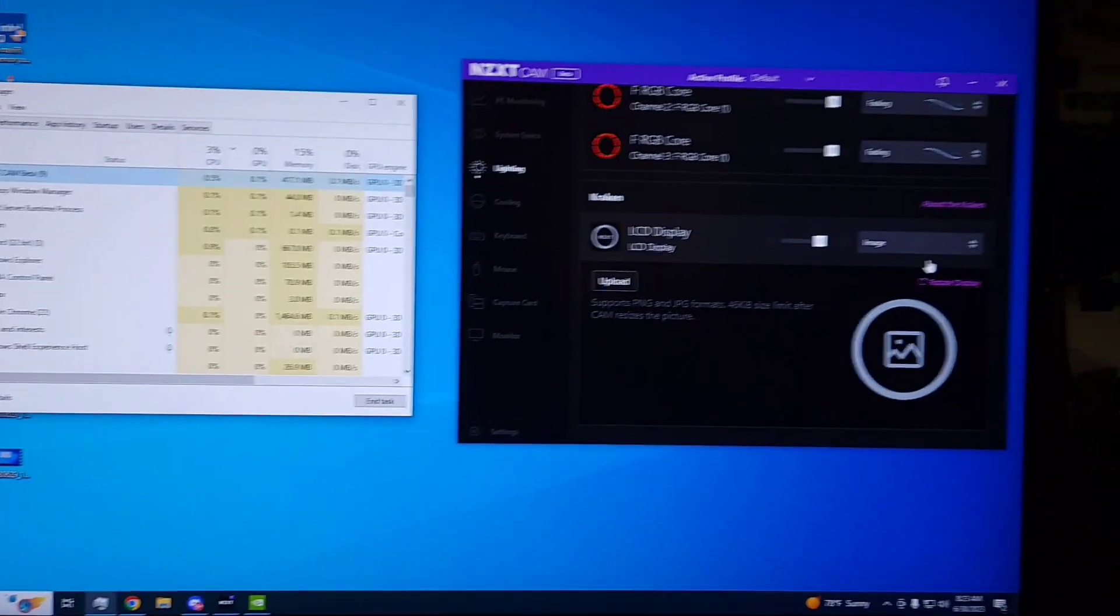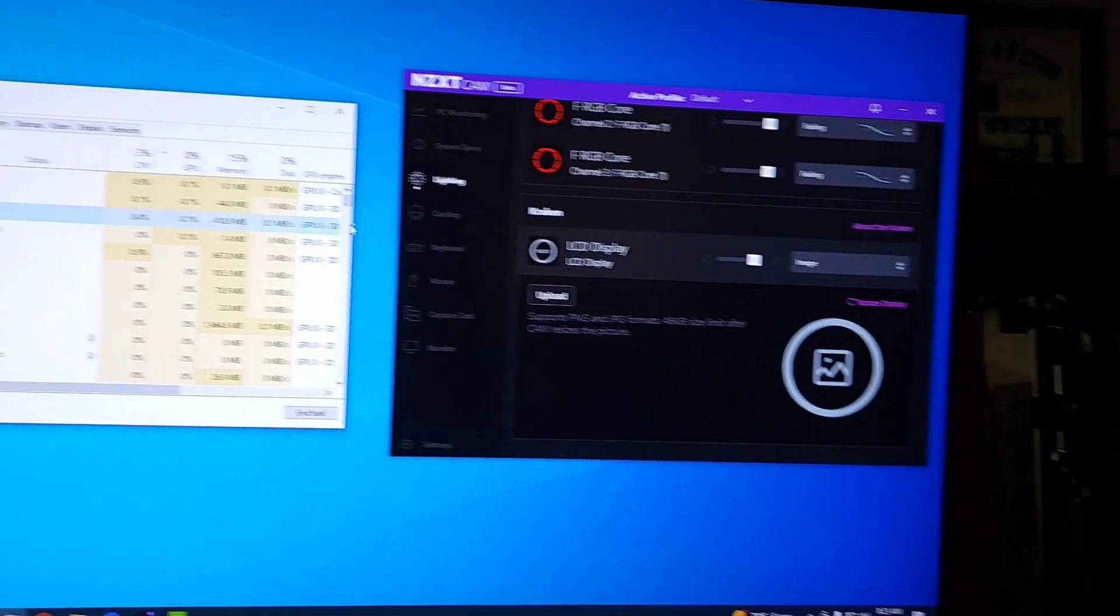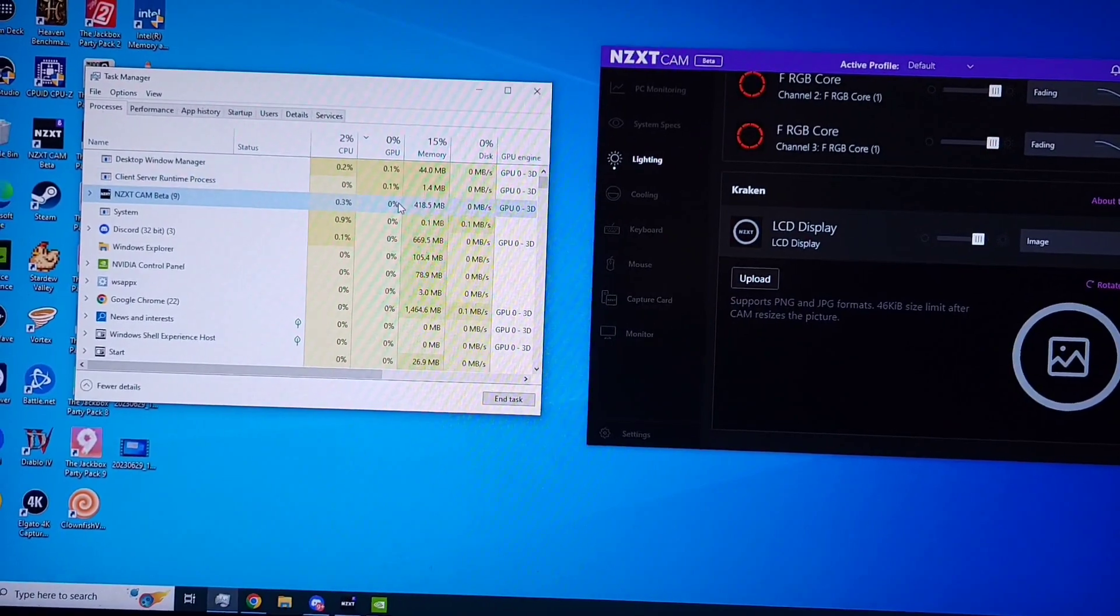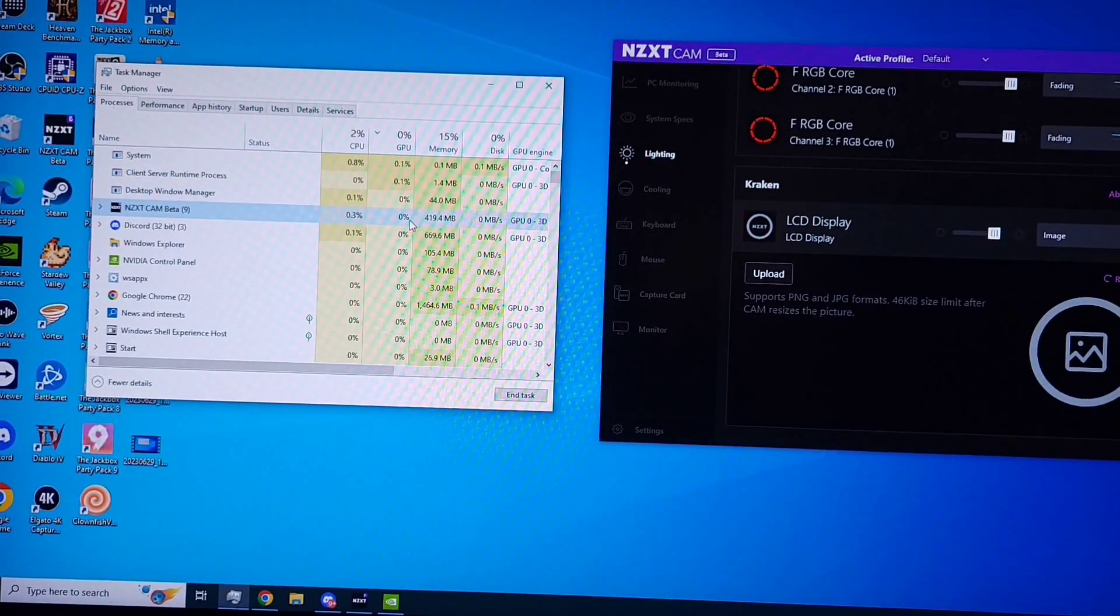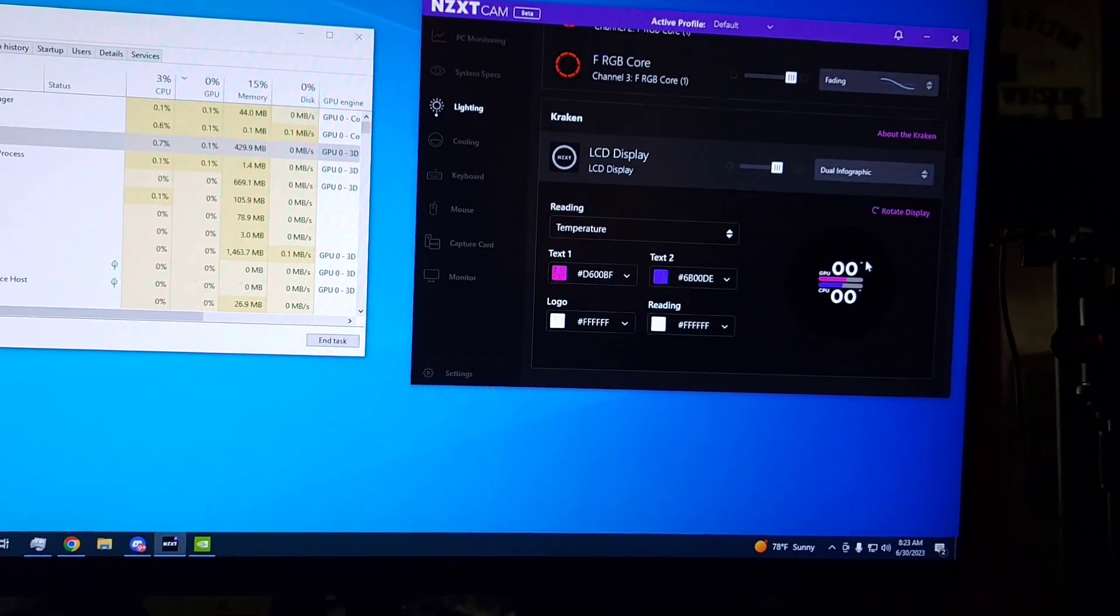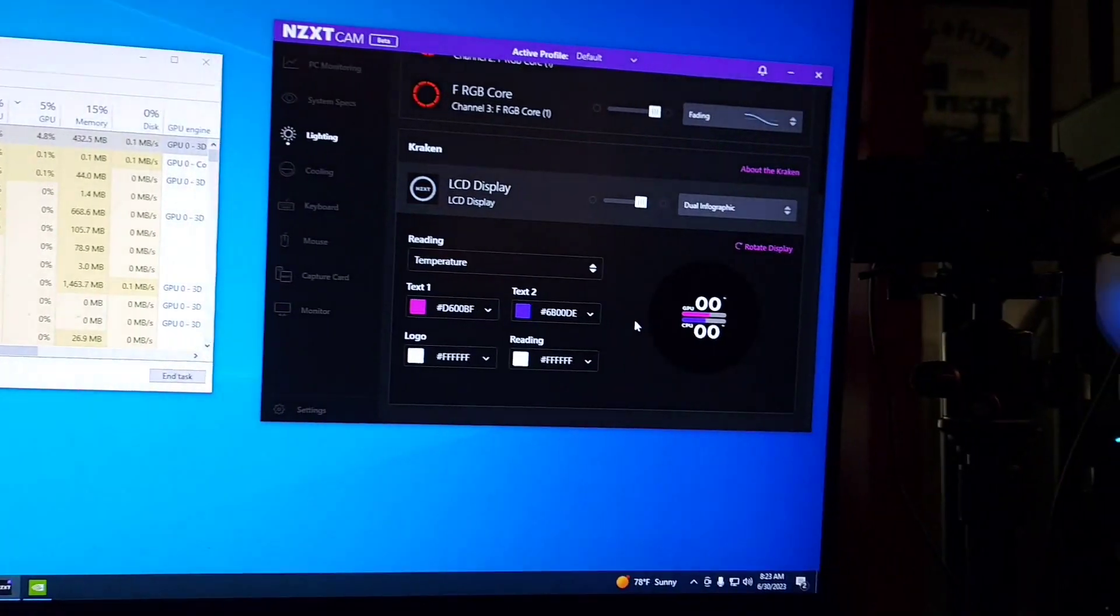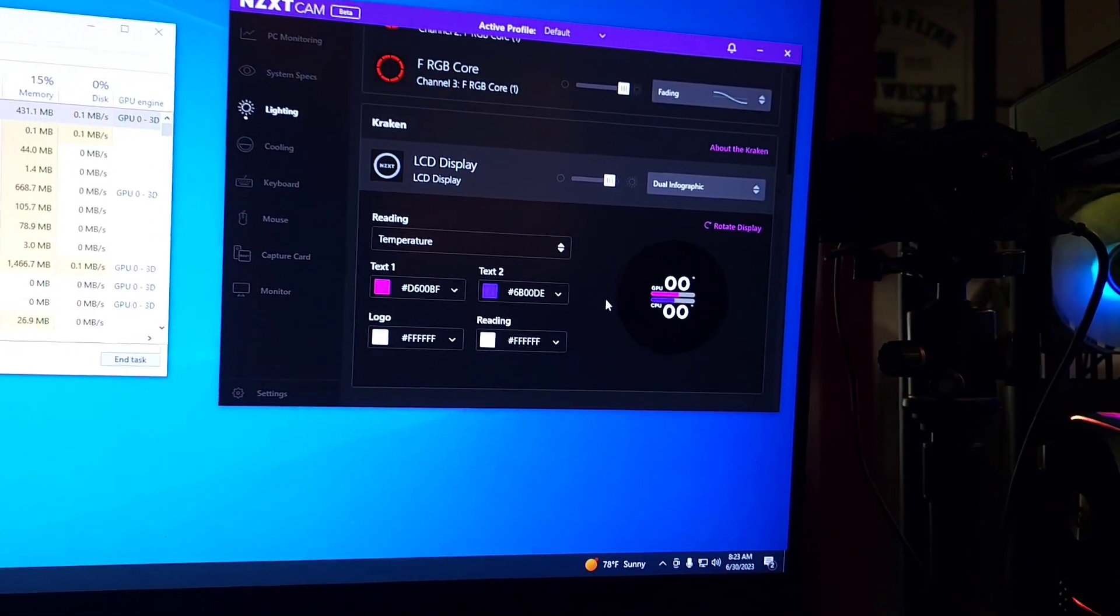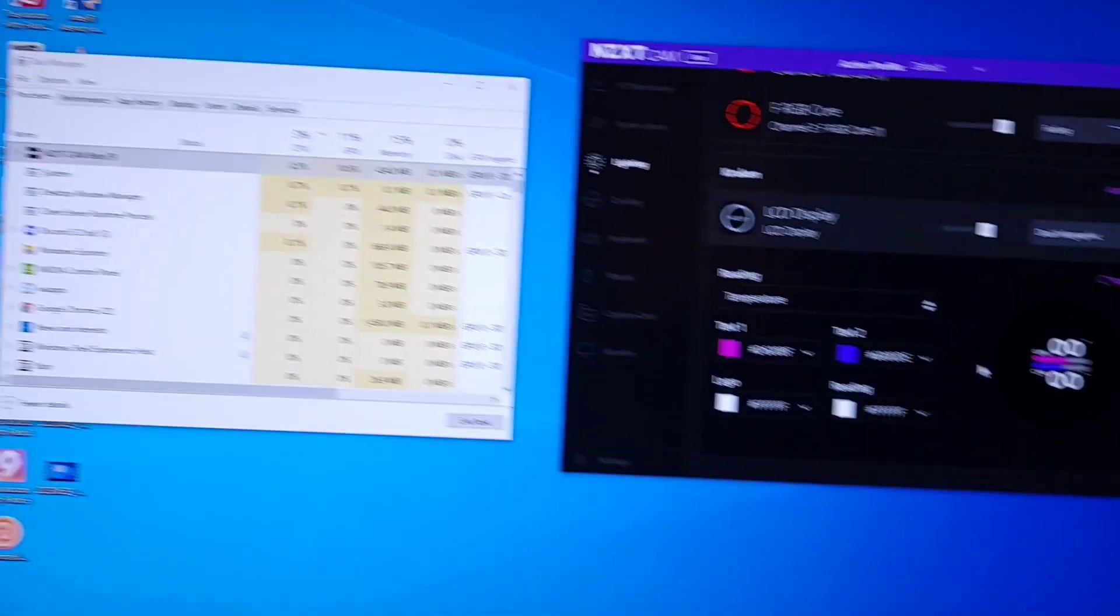So for example, I have it set to image right now, and if you look at this, NZXT Cam is using 0% GPU. But if I were to set this to something as simple as a dual infographic, just show me the temperature...